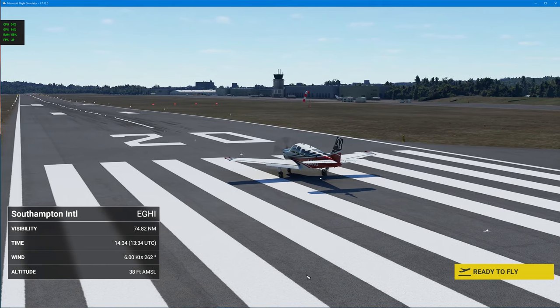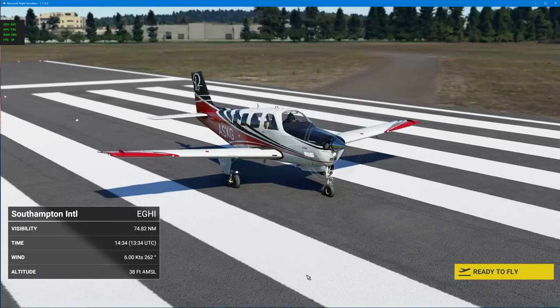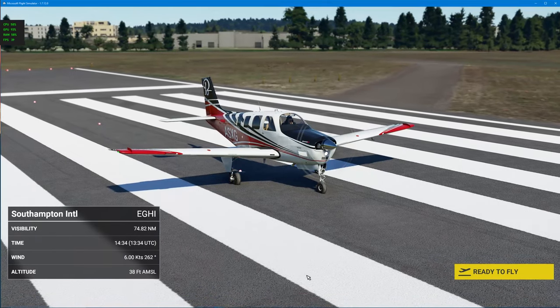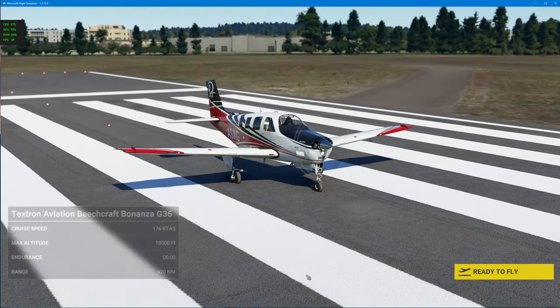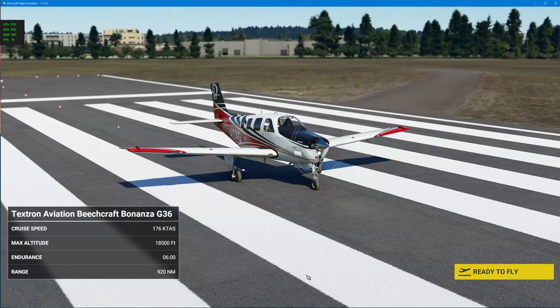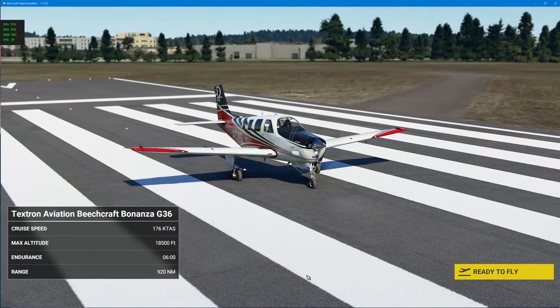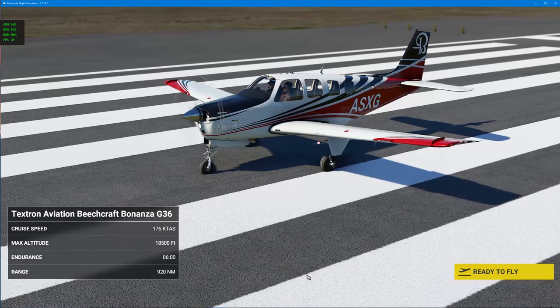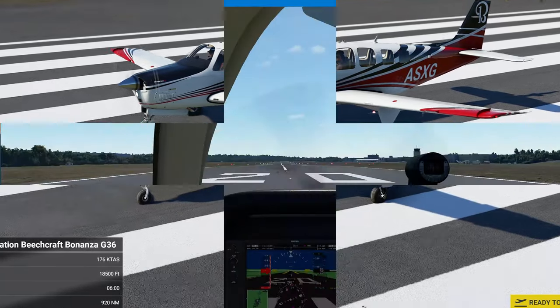I'm going to take off here in the Bonanza at Southampton. And I know I've got a control issue with my trigger button. So, let's just take off and I'll show you exactly what I mean.